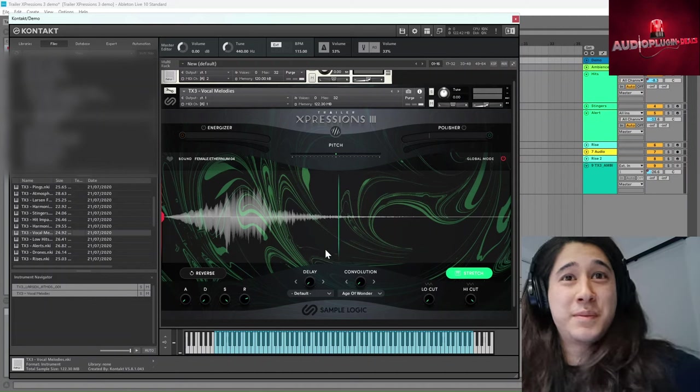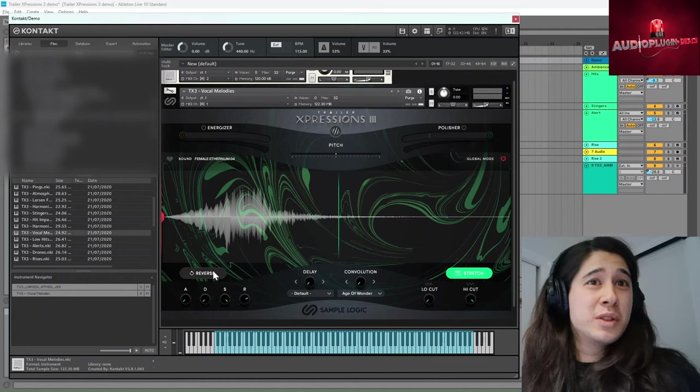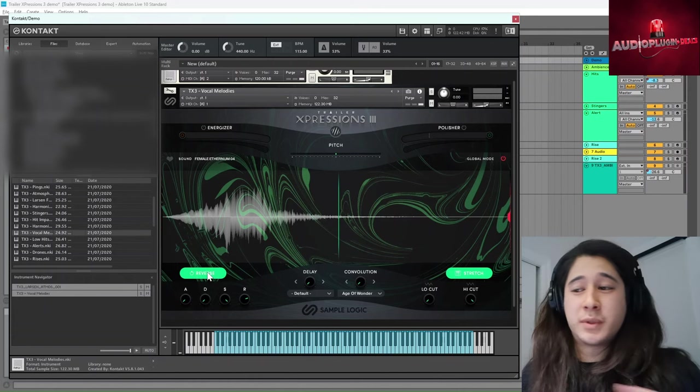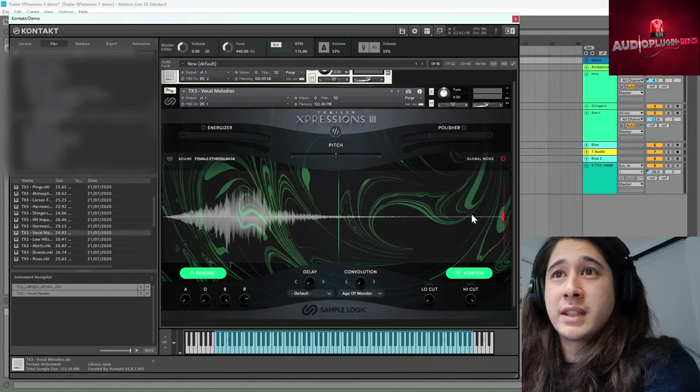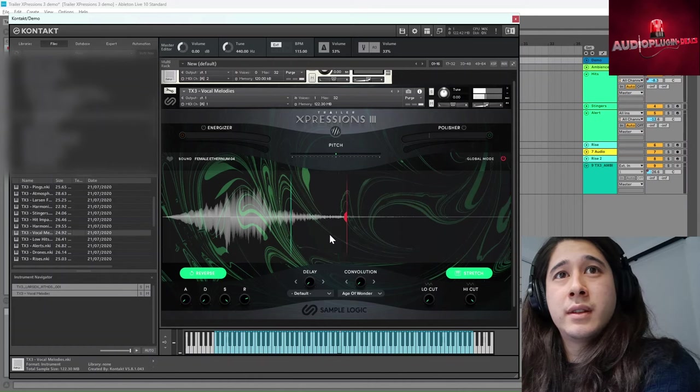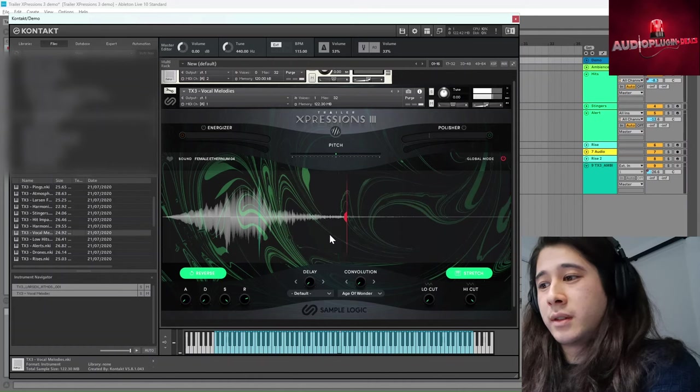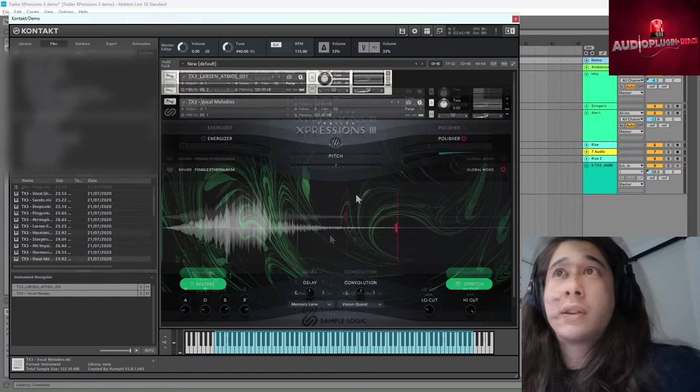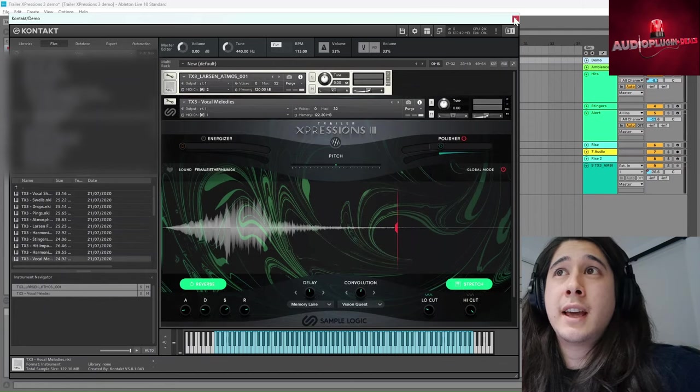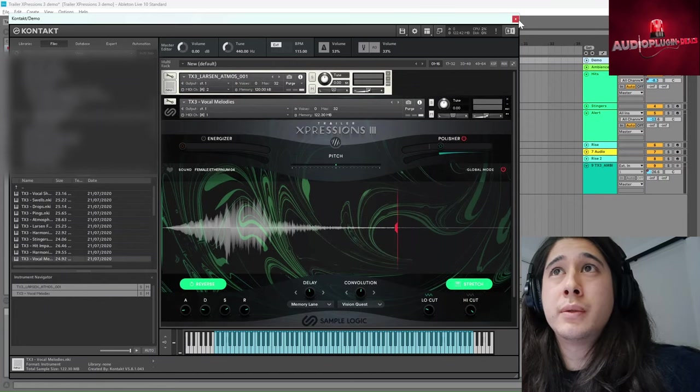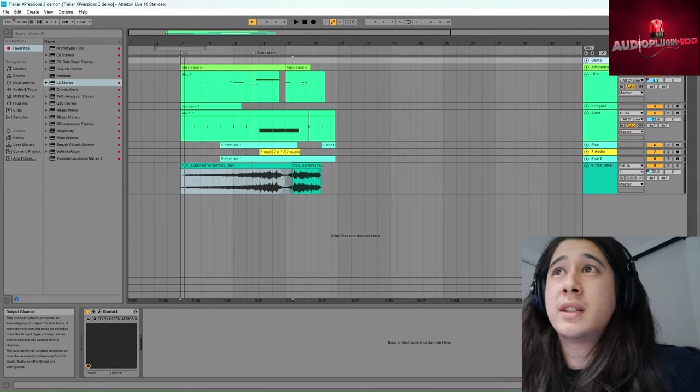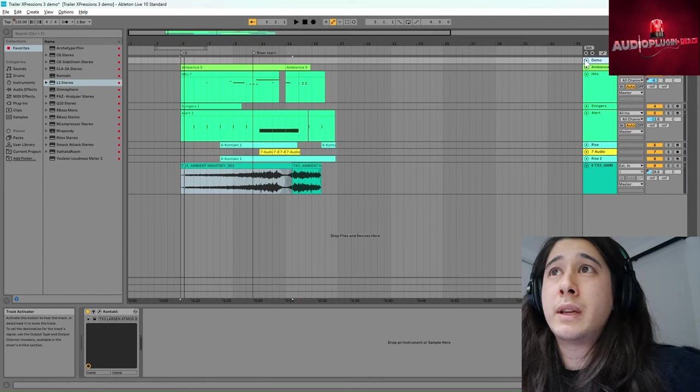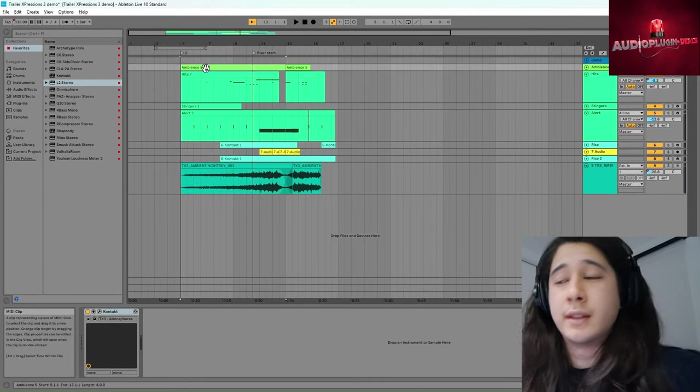So that's a really neat feature, and you can also reverse the samples. I might bring the starting point a bit closer in. So if we listen again to what we had before, let's see if we can maybe incorporate some vocal layers in.